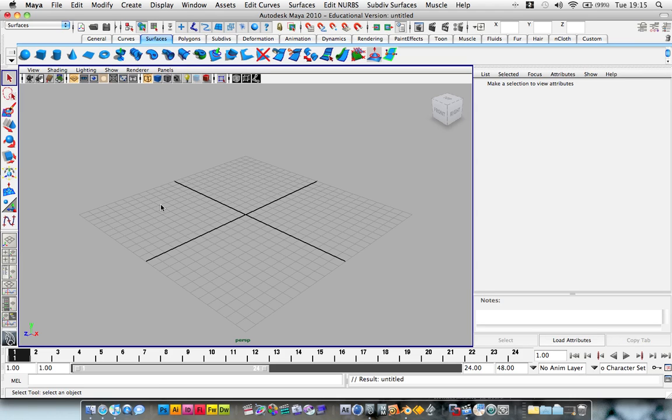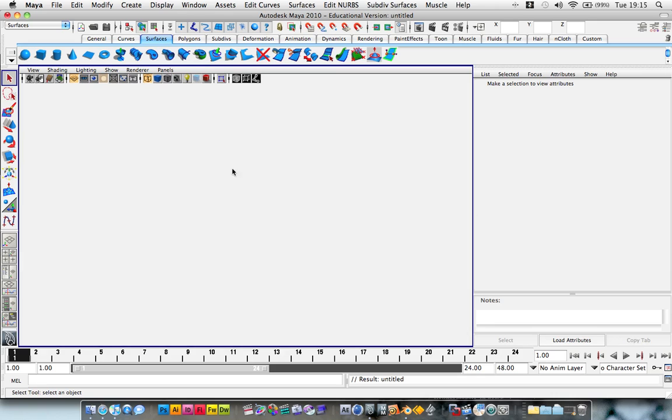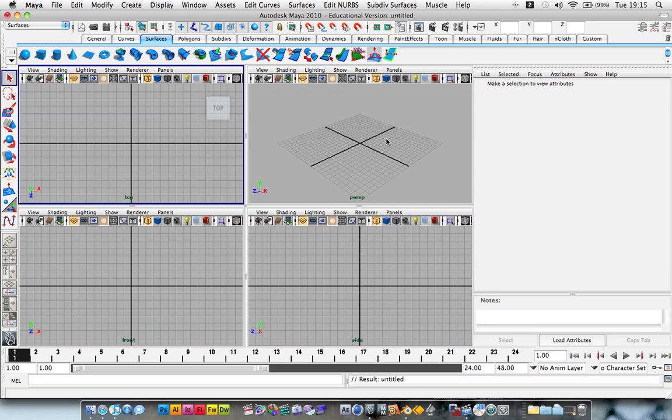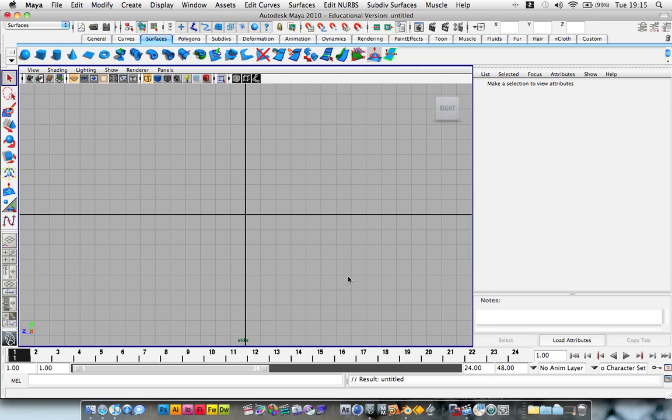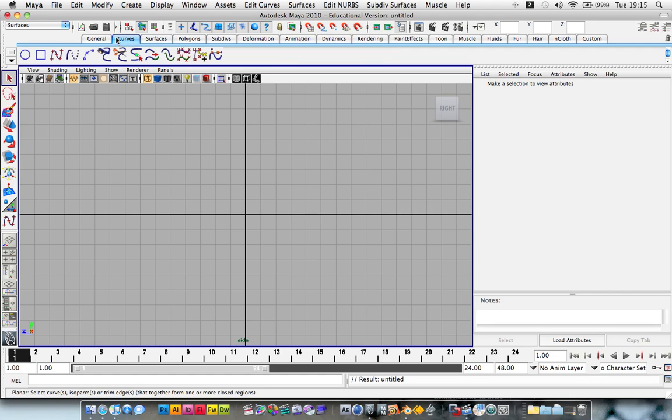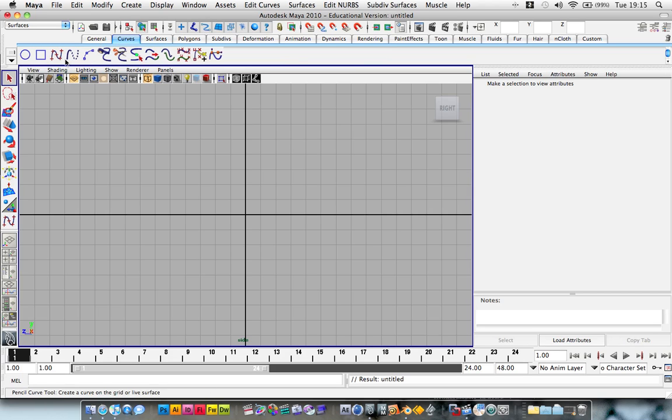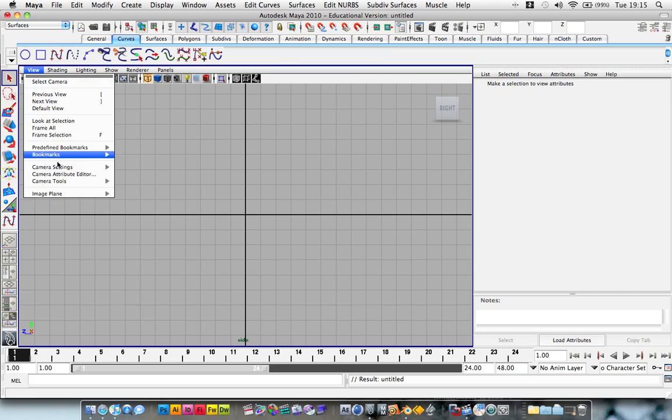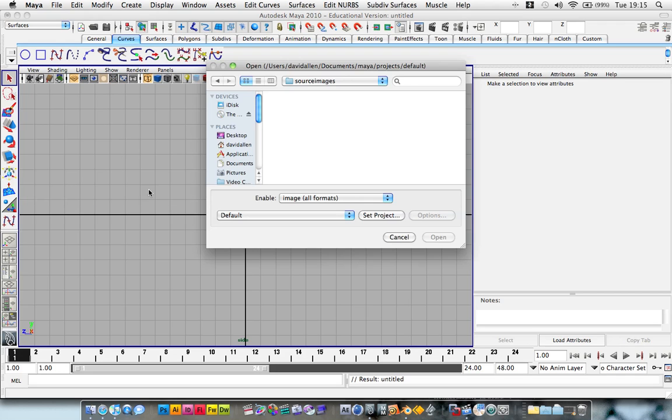So hit the space bar to come out of our perspective view, hit the space bar to go to the side view, and what we're going to do, click on this Curves panel, and before we start drawing our bullet, we want to go View, Image Plane, Import Image, and this is going to load an image into our view.